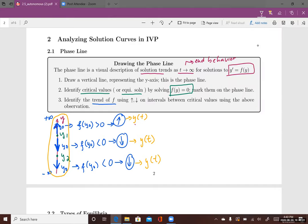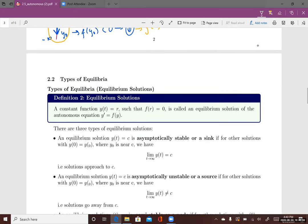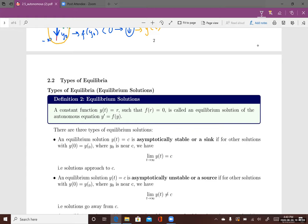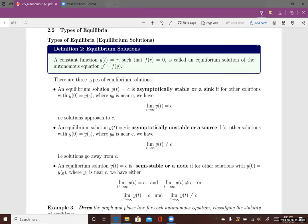Keep in mind that y1 and y2 are equilibrium solutions. Now that we know how to identify equilibrium solutions and create a phase line, let's talk about the three types of equilibrium solutions. The first type is called asymptotically stable, or a sink.